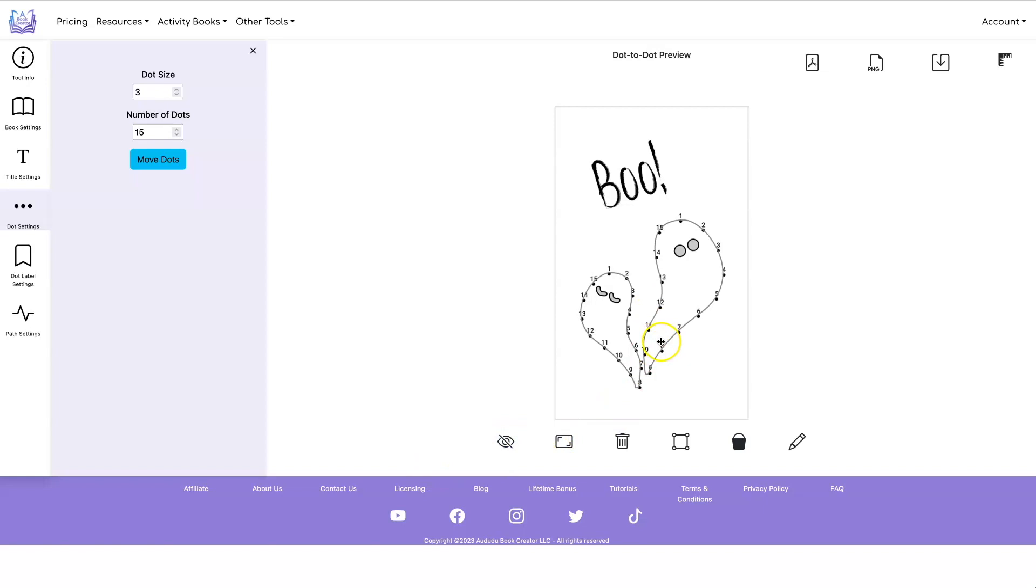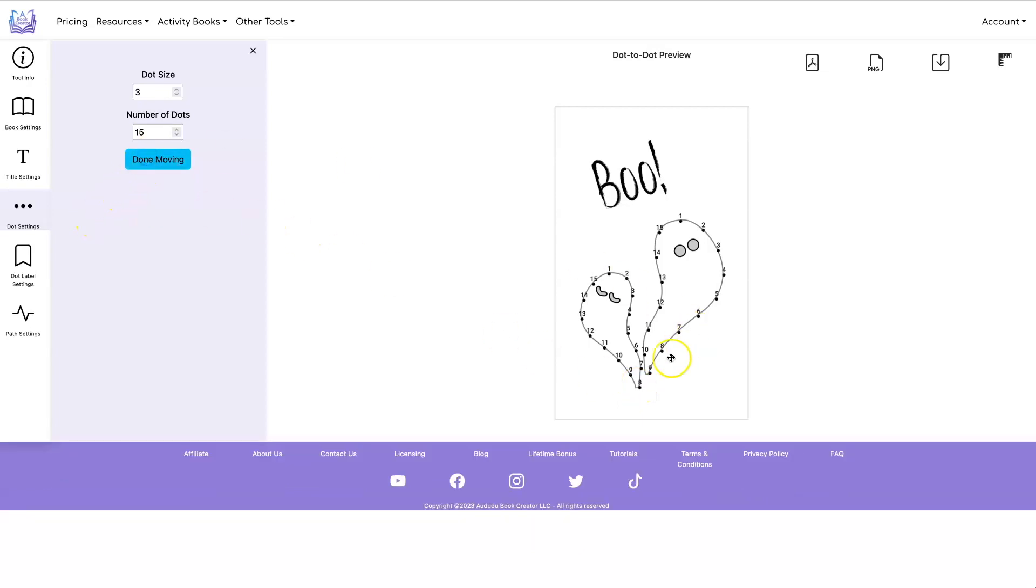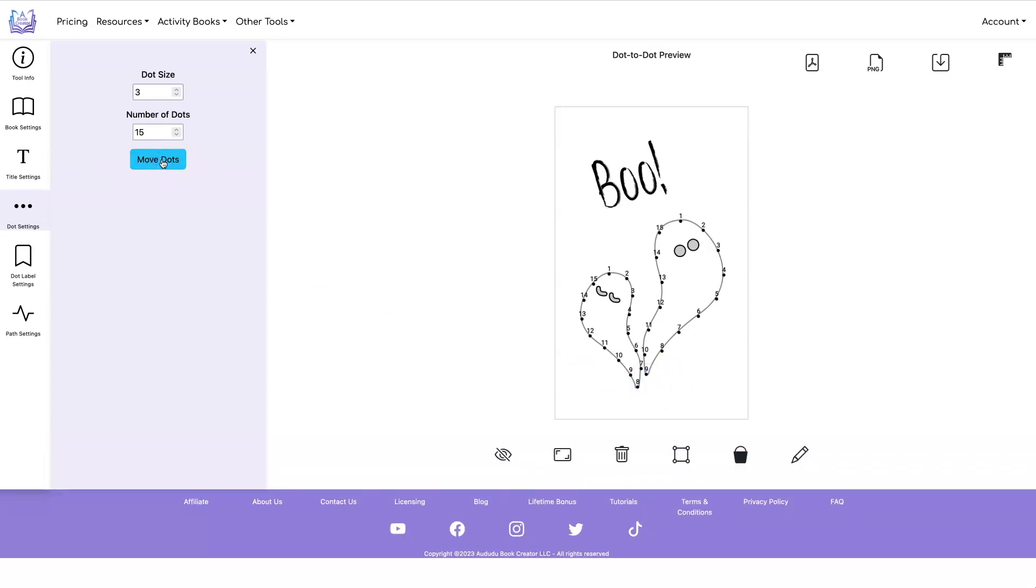Before I save it, I think I want to move this point and this point down to the very corner. So let's click on move dots. Let's move that there and move that there. And now I like that.